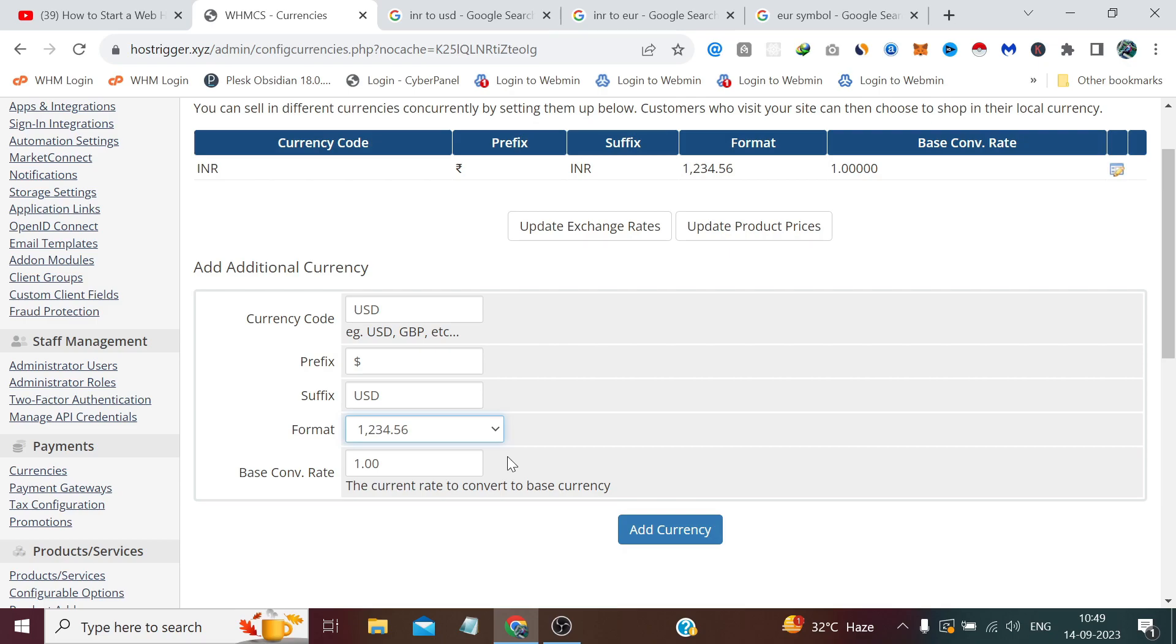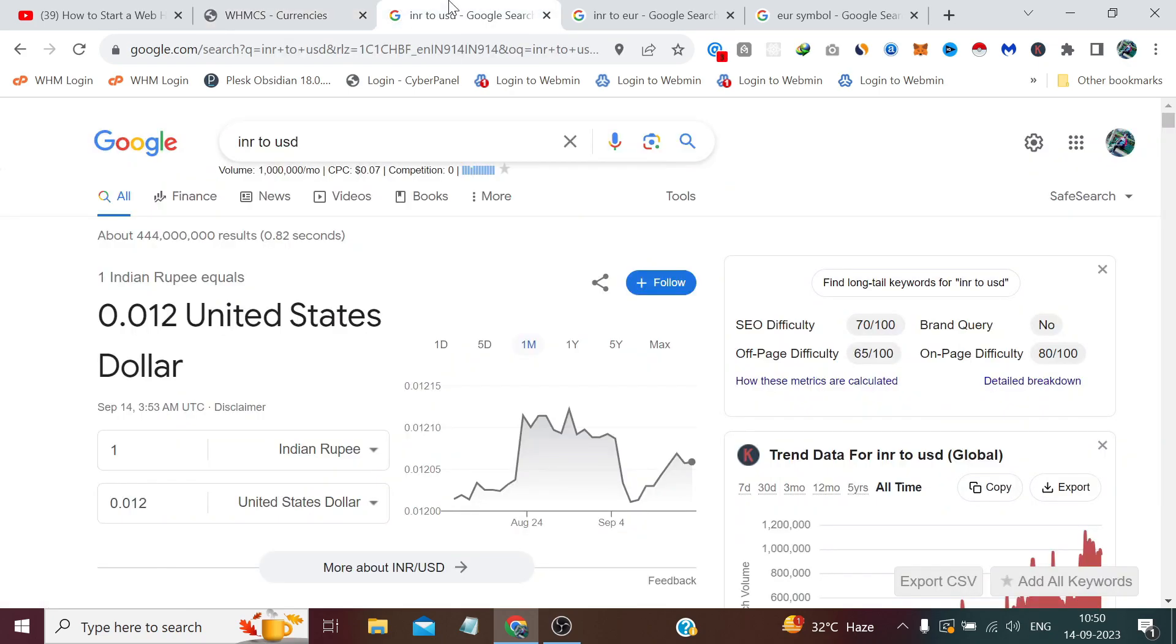Now let's talk about base conversion rate. This needs a little attention of yours. It tells you the current rate to convert to the base currency, which is INR in my case. So here I need to add the conversion rate from my base currency to USD.